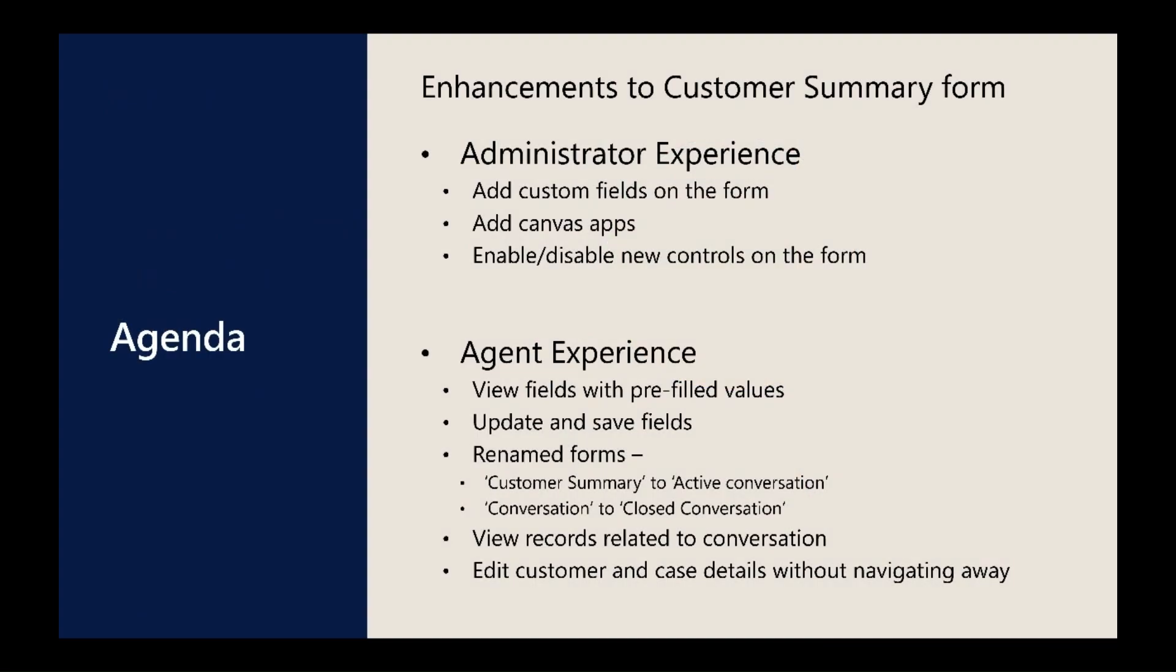With the recent enhancements, customers can add custom fields to conversation entity and add them on the form. They can add canvas apps to bring external data on the form.